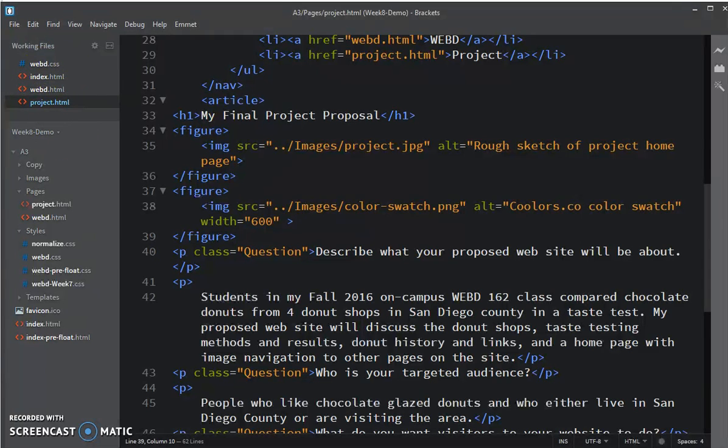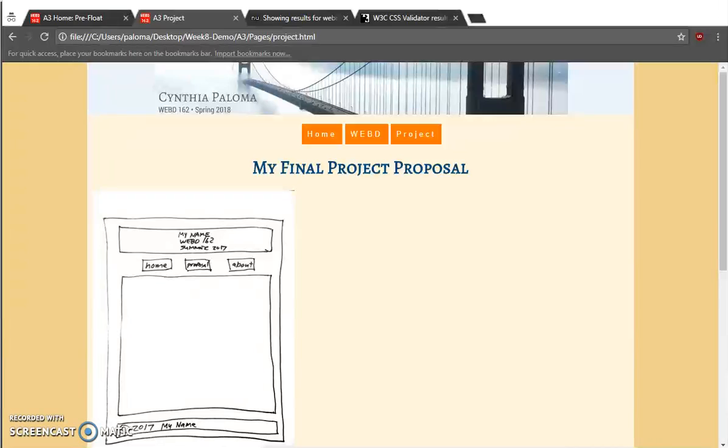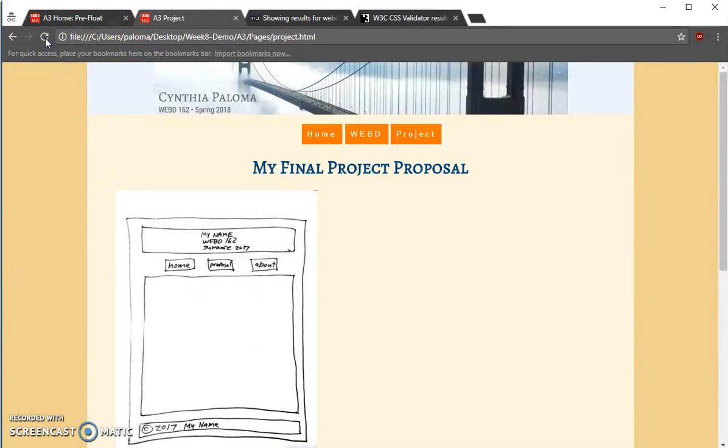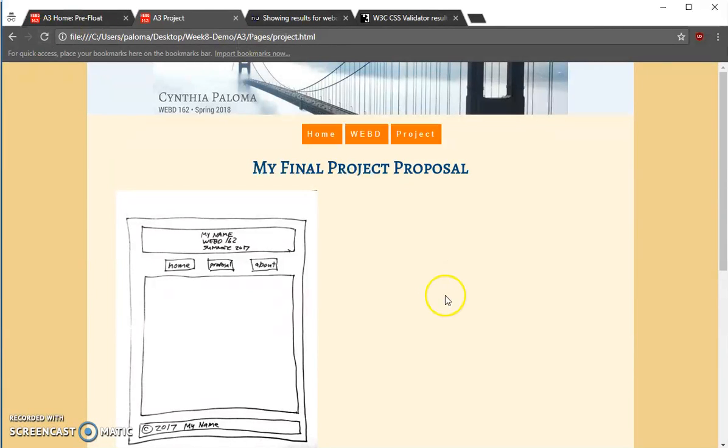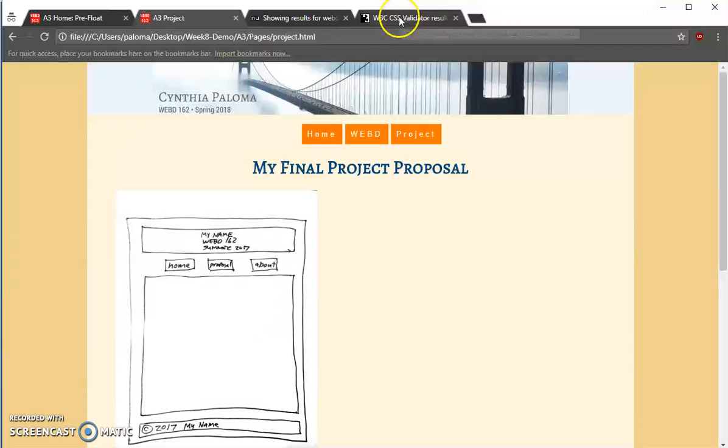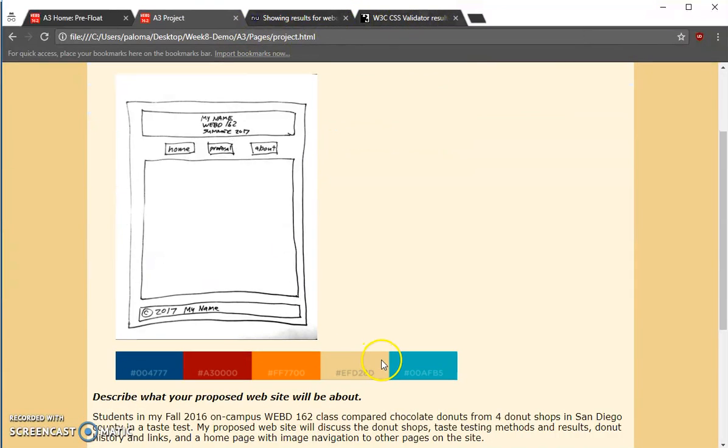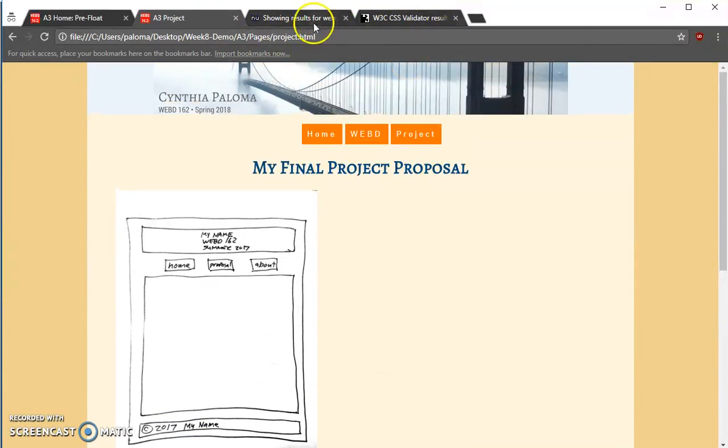So if I go now to look at it in the browser and I refresh, you can see that now it has indented in a little bit. But before we go centering it, let's add the captions.